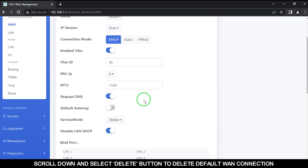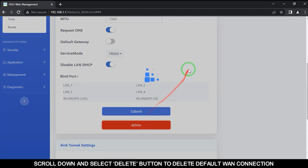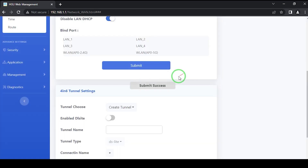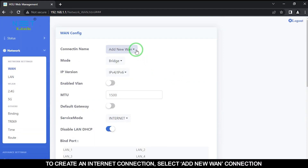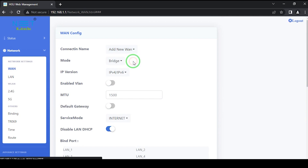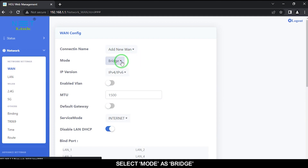Scroll down and select the Delete button to delete the default connection. To create an internet connection, select Add New Connection. Select mode as Bridge.